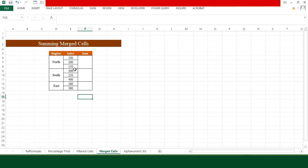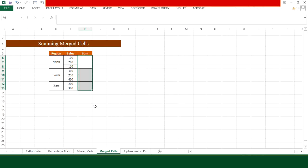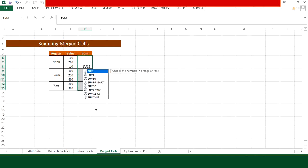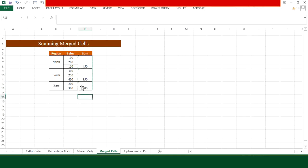For the fourth trick, I have sales values in different regions and want to sum them, but the target area contains merged cells. Select the range, press Ctrl+G, click Special, choose Blanks, and press OK. Without clicking anywhere else, go to your keyboard and type the SUM formula — for example =SUM(North region range) — close the parenthesis, and press Ctrl+Enter. The sum for all regions appears instantly in the merged cells.